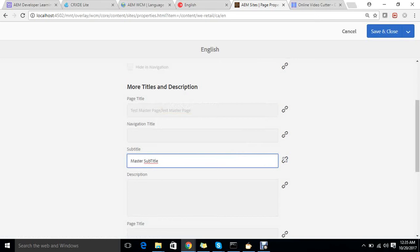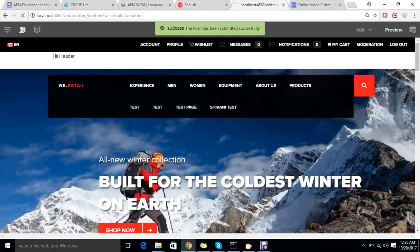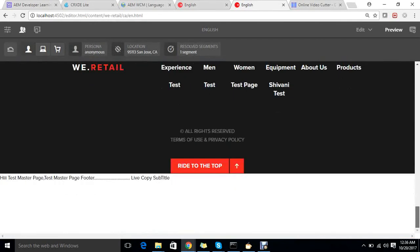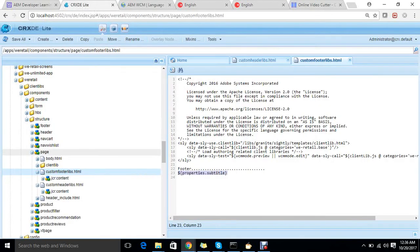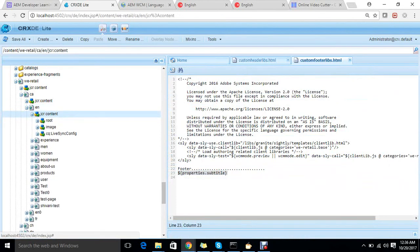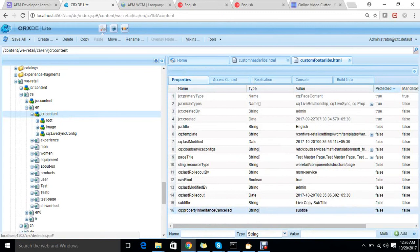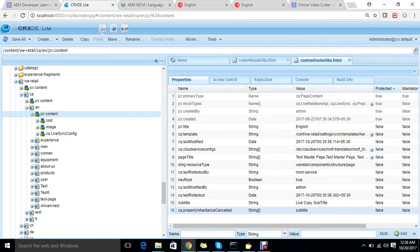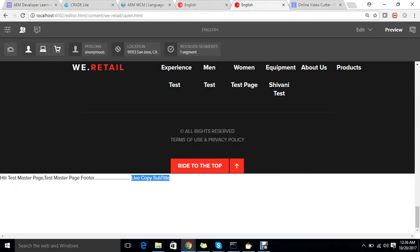There is a use case where I cancel the inheritance. If I cancel the inheritance and add 'live copy subtitle', then refresh the page, it picks the subtitle value from the live copy itself. Looking at the jcr:content of this page, we can see there is a property cq:propertyInheritanceCancelled set to subtitle. When fetching a property, AEM first checks if this property has inheritance cancelled — if not, it fetches from the master copy; otherwise it uses the current page value.